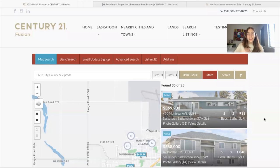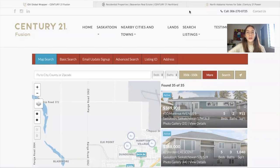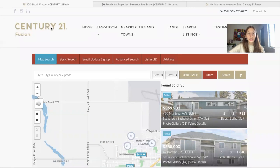If you're a real estate agent, you're probably familiar with Century 21, one of the most popular real estate businesses in the U.S. They have franchises in more than 80 countries. And in this video, I want to show you three clients that have Century 21 sites and they're working with us at Realty Candy.